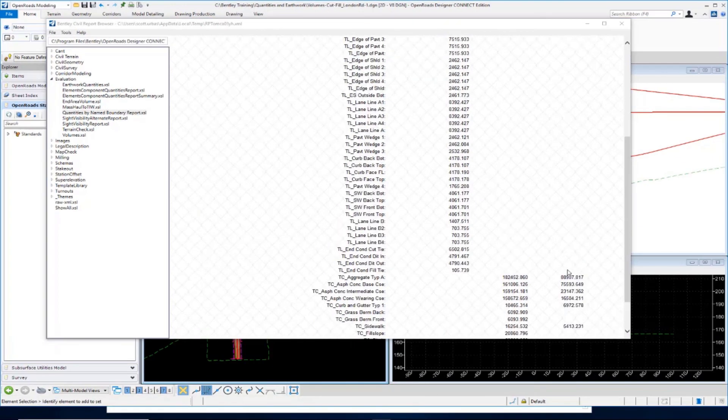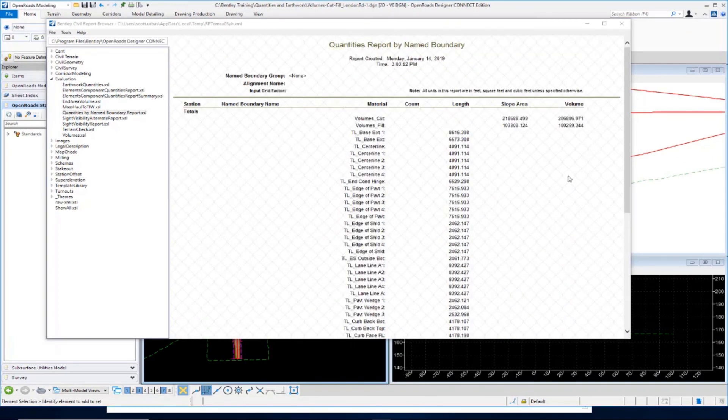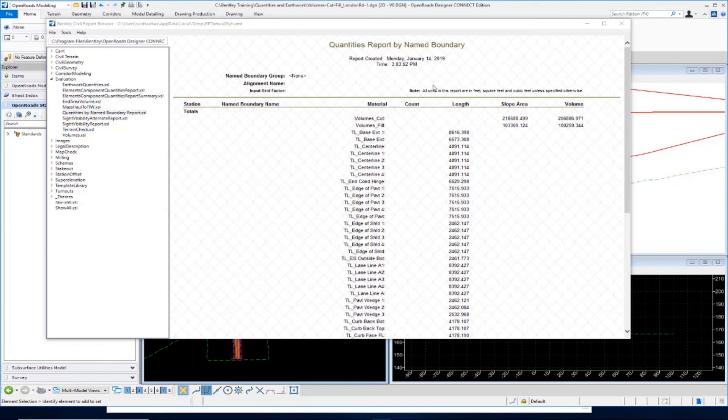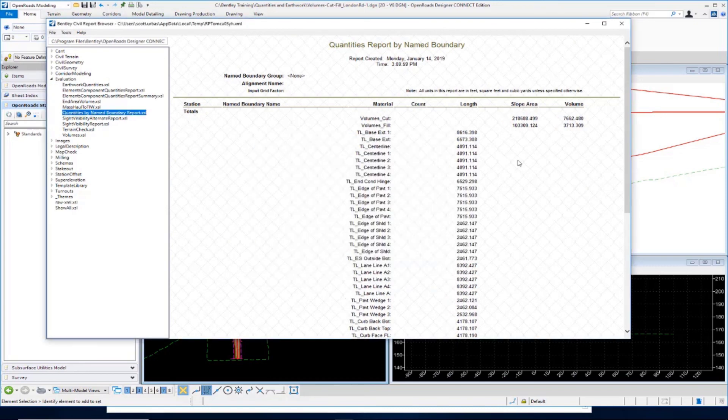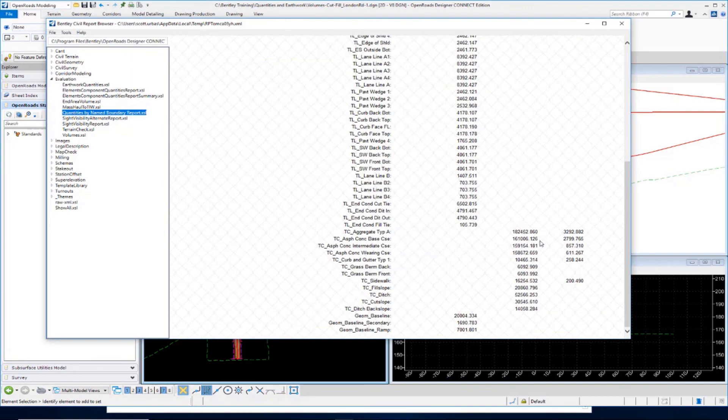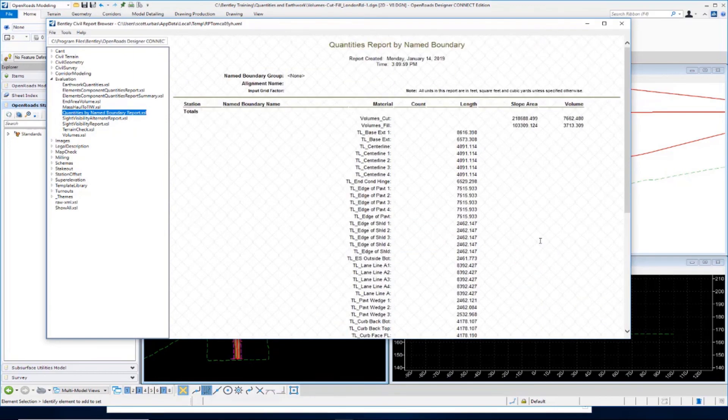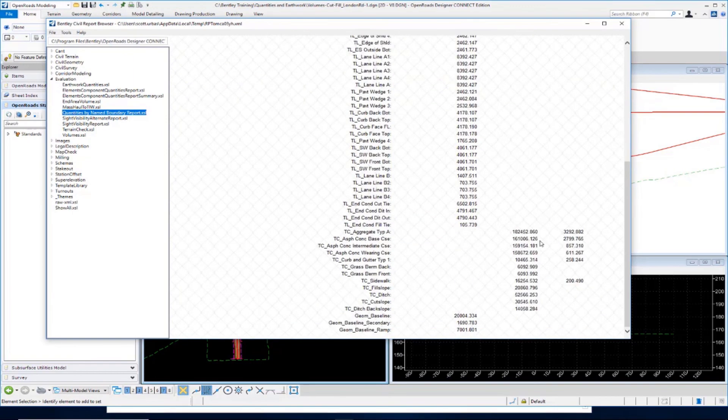One last thing I'd like to point out are the units in the report. By default, you're going to get the volume reported in cubic feet. If you need that in cubic yards, you need to go up to the tools, your format options, and toggle on the convert to cubic yards. Then it'll adjust the values in the report. Keep that in mind.